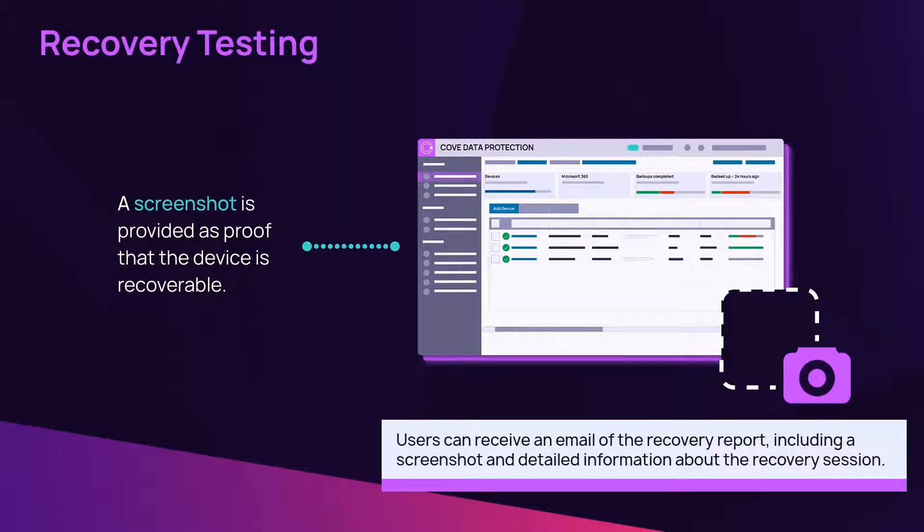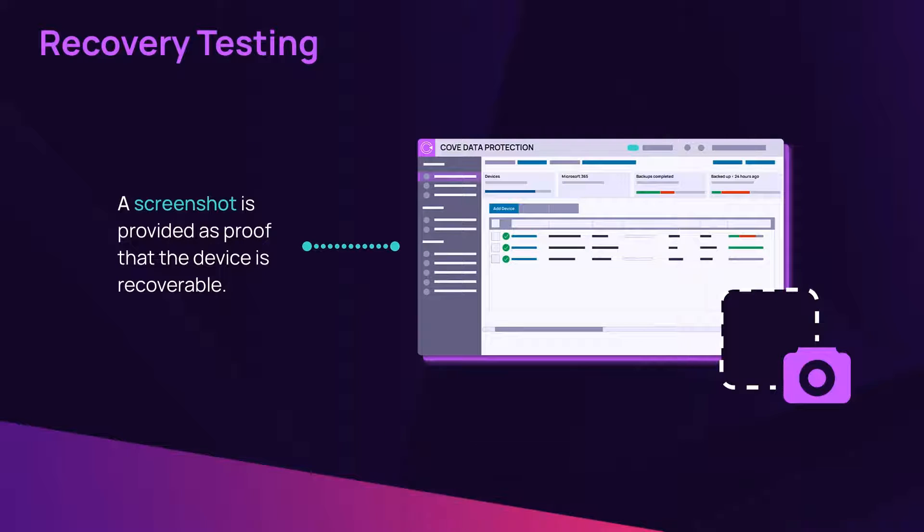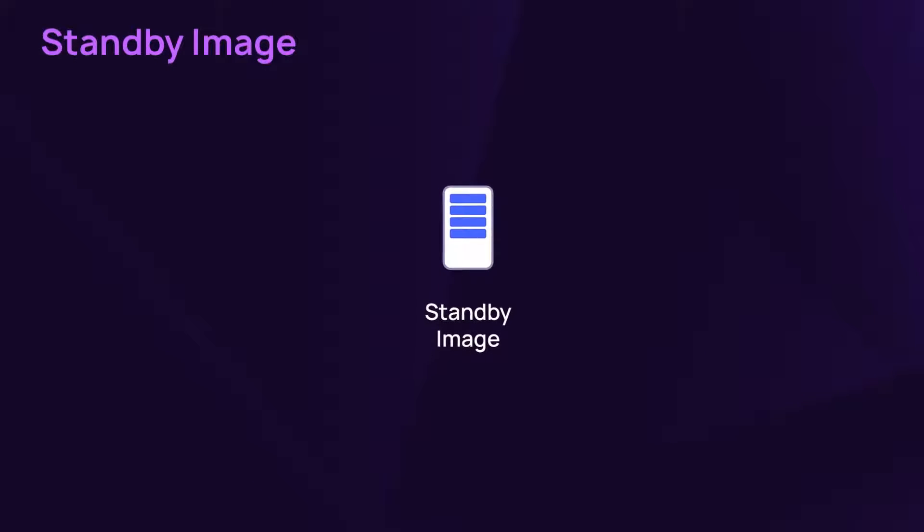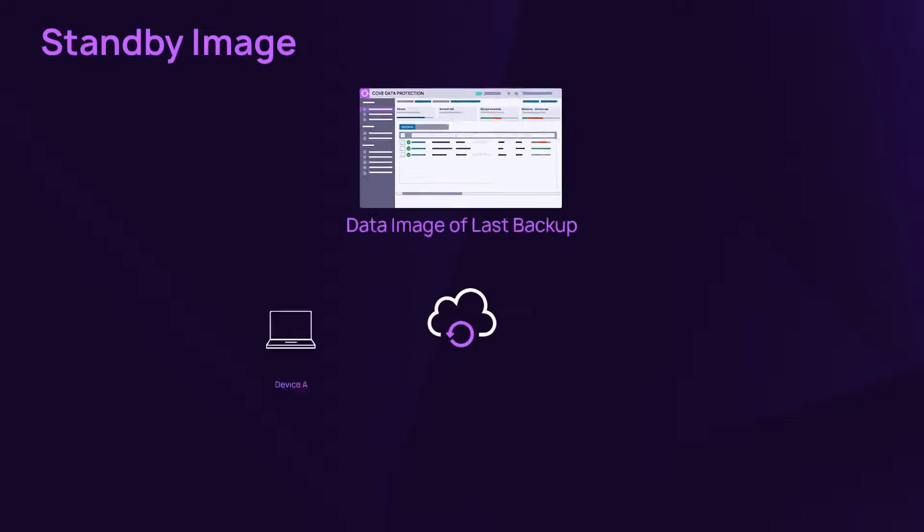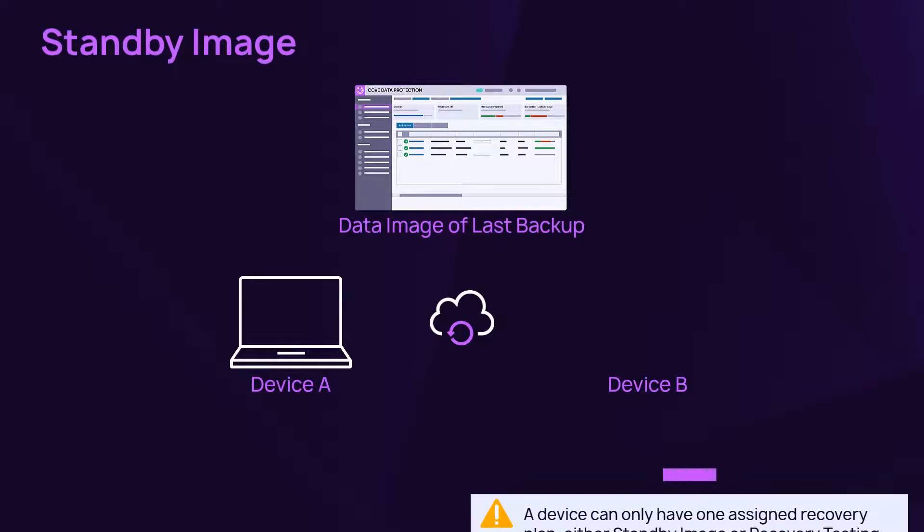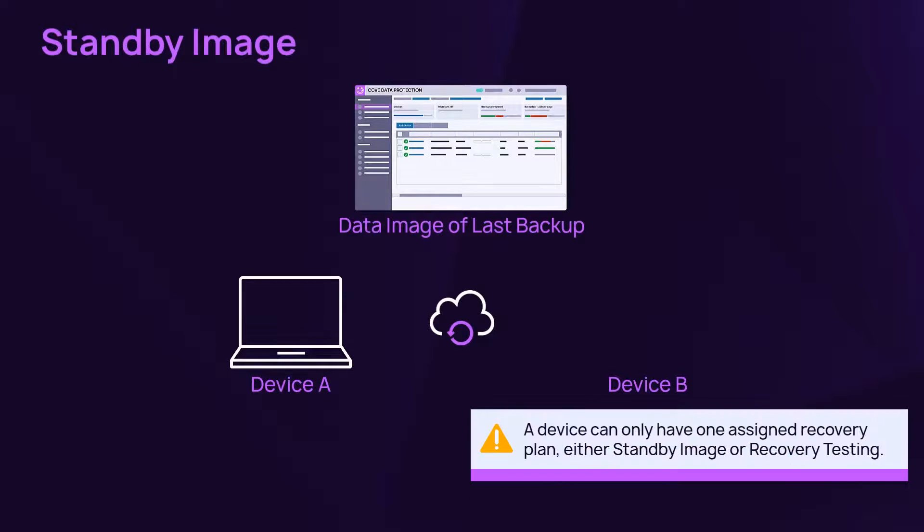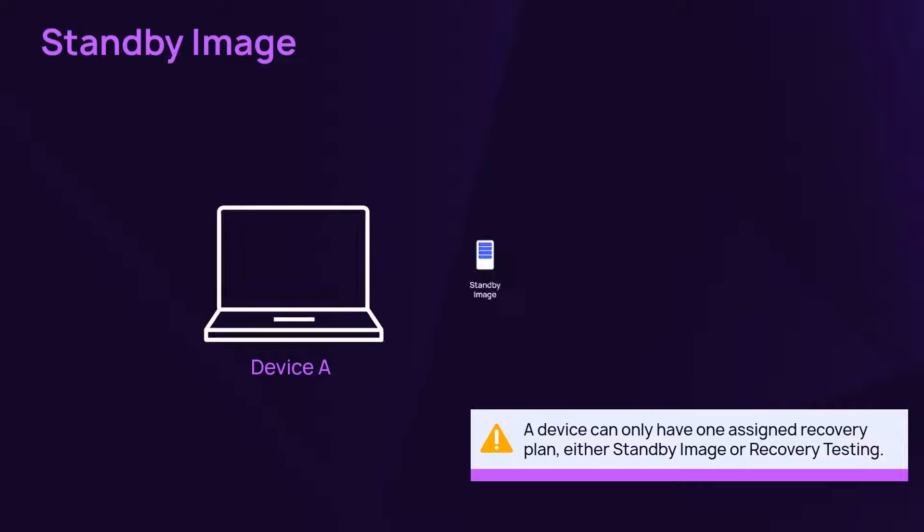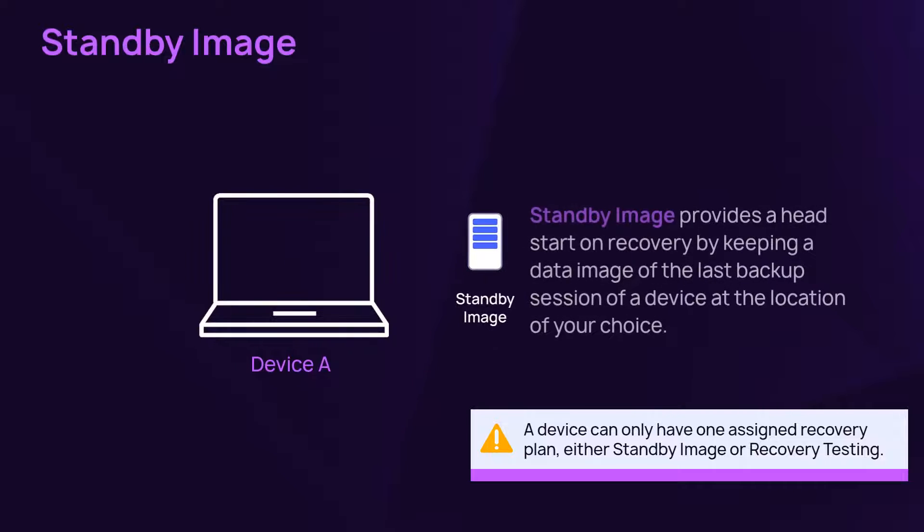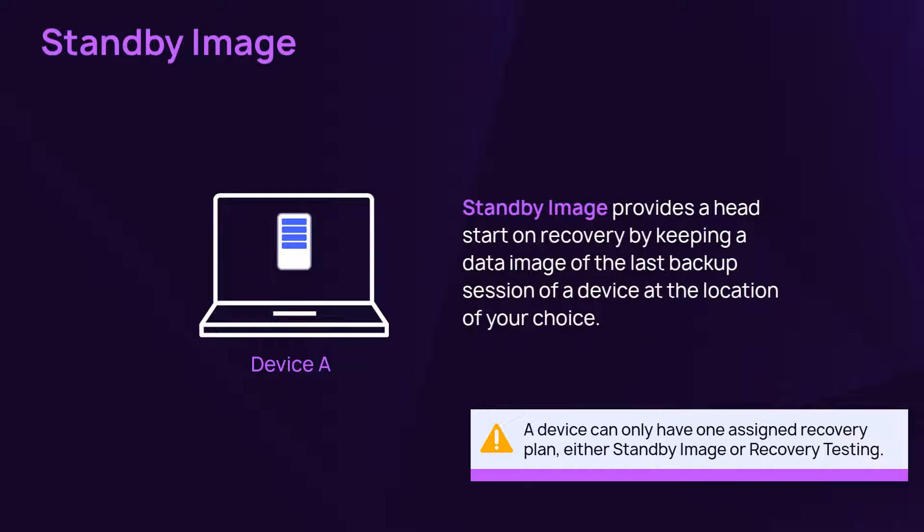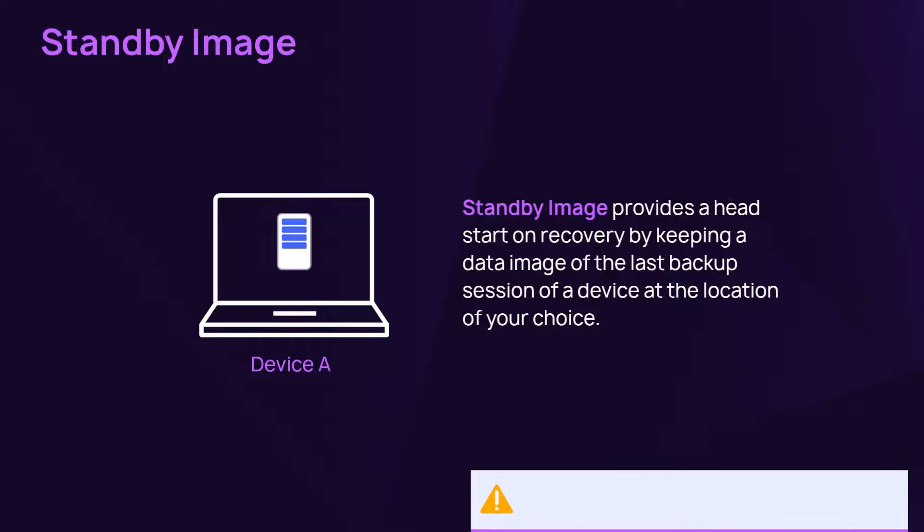Refer to the feature focus on continuity for additional details on recovery testing. The standby image performs a continuous restore and provides a data image of a device's last backup session. Refer to the feature focus on continuity for additional details on standby image.